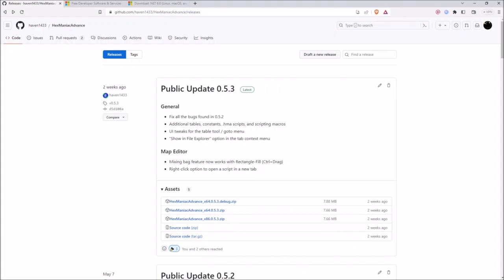I should also mention that there's only one primary developer of Hexmatic Advance, and he does not code this thing for a living, so please cut him some slack and give him the time that he needs to make Hexmatic Advance greater than ever.